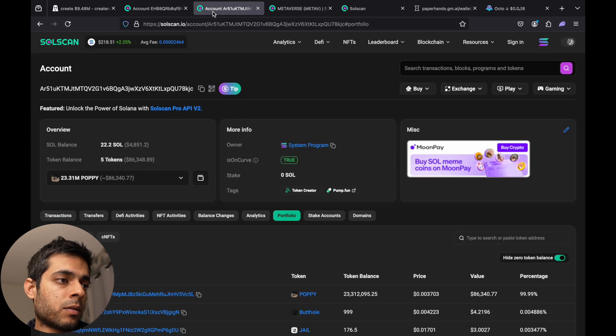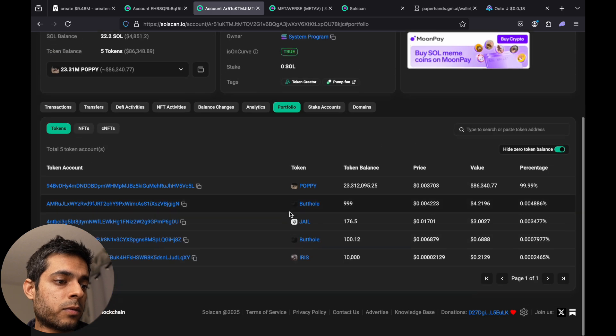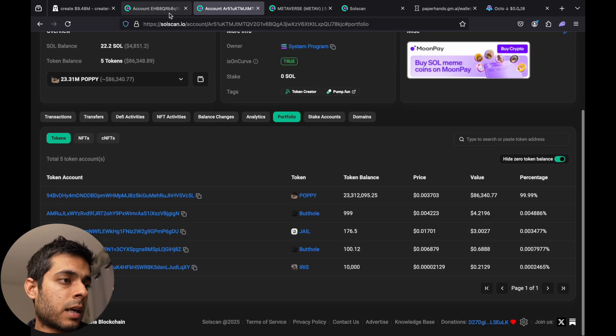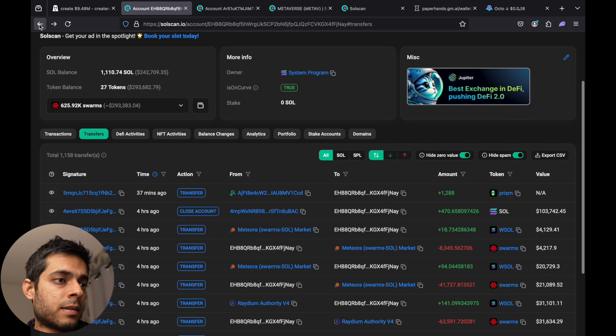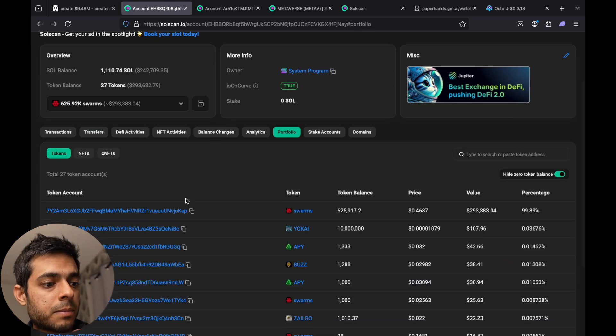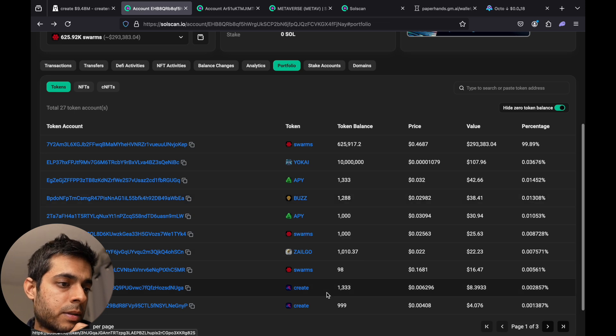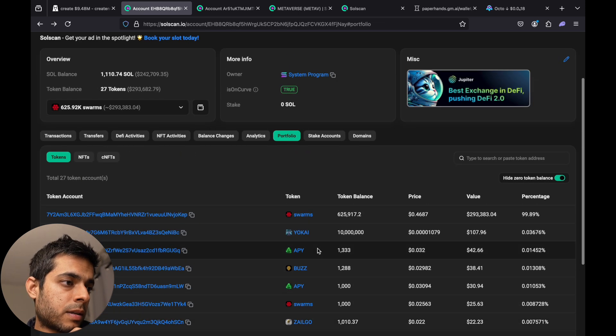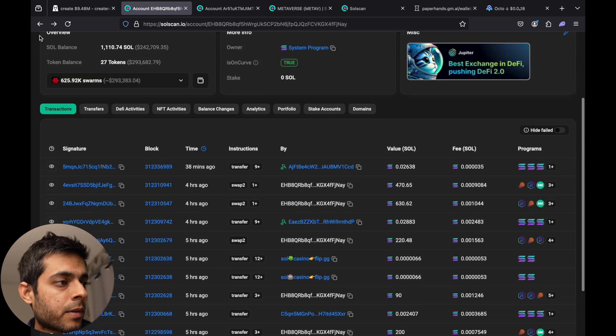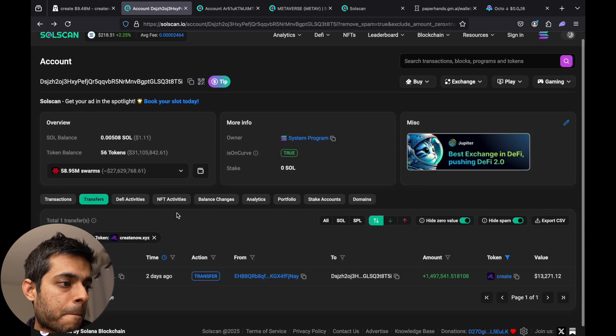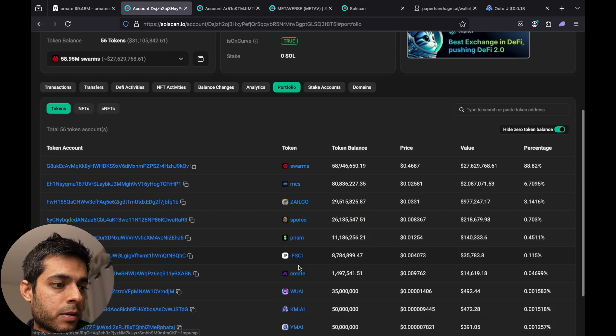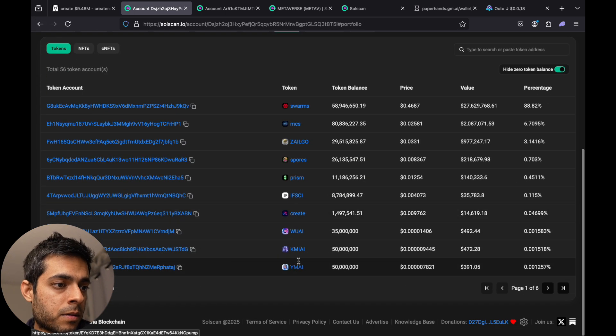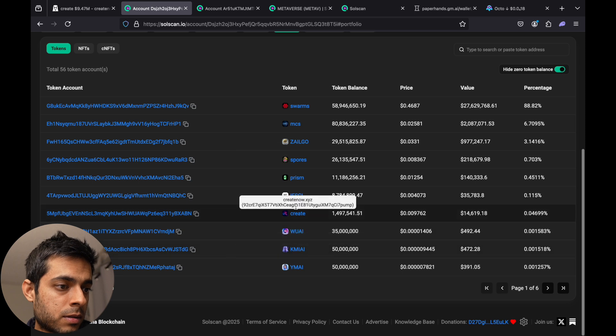So this is one of the tokens that we found on the whale watch. We can go to portfolio again. So after Create, let's see. No, this is another wallet. Okay, so portfolio. There is another coin called IF.